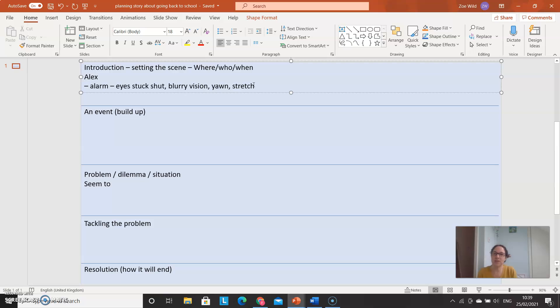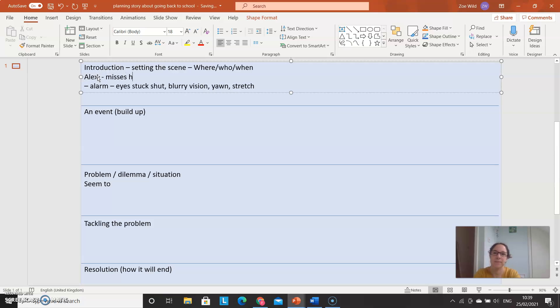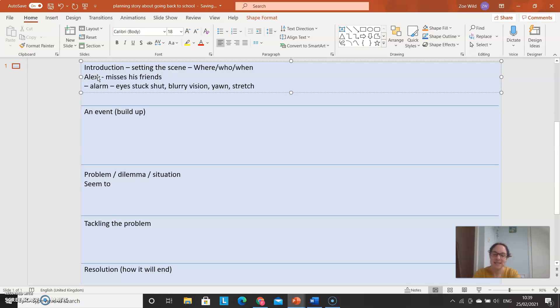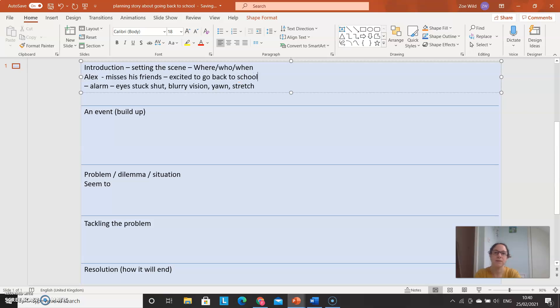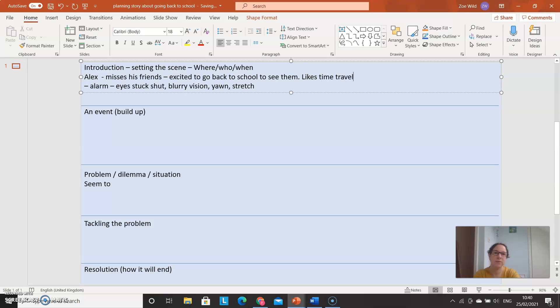So we'll say a bit more about Alex when we describe him later on. He's very, very excited. In fact, I'm going to say a bit about Alex now. Because he misses his friends. Friends, i before e except after c, and when it rhymes with a. He misses his friends, and so he's excited to go back to school to see them. I said he likes time travel novels, books. And then I thought maybe he squeezes into his school uniform because he realizes it's a bit small. He hasn't worn it for a long time.